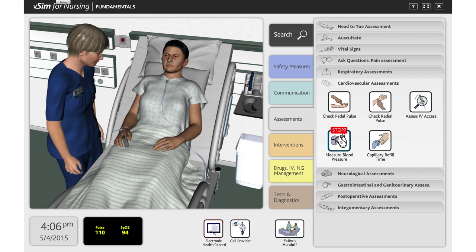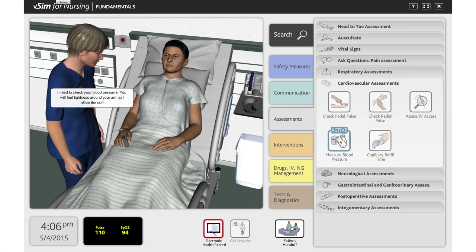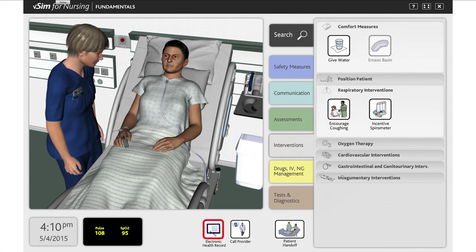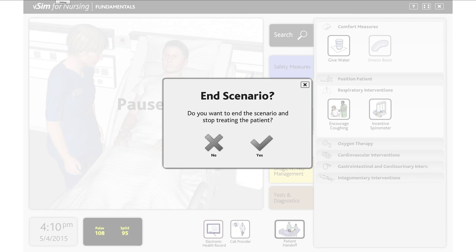If the student reaches a point within the simulation where they are unsure how to proceed, or if the student has completed the scenario, they can choose to end it at any time by clicking the button at the bottom of the screen.